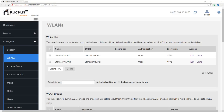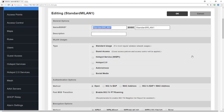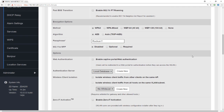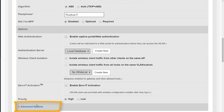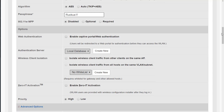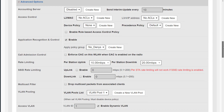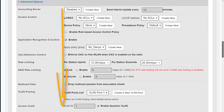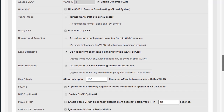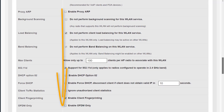Previously we created a couple of standard WLANs. We selected a standard usage WLAN and went through the settings at the top. Now we're going to look at the advanced options, which are available to all WLAN types. In this video we'll cover the advanced settings up to VLAN pooling and access VLAN, and in the second video we'll go from hide SSID all the way down to radio resource management.